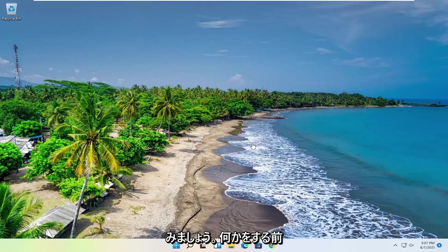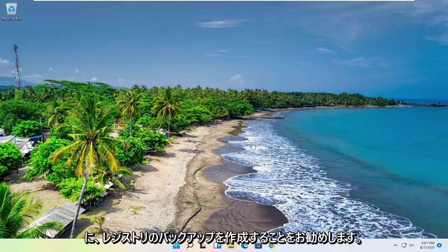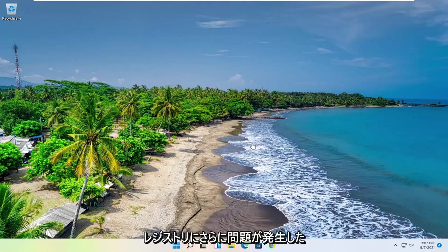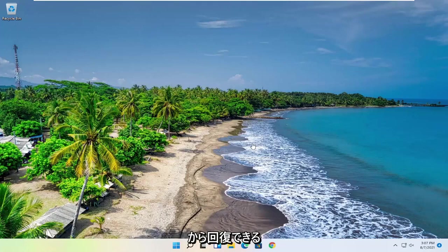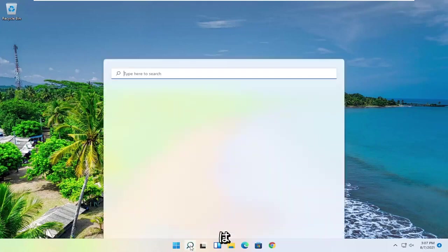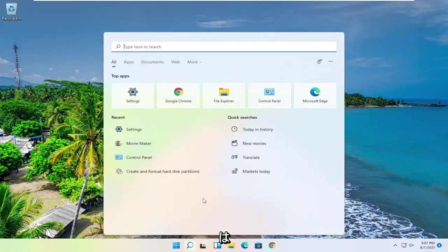So before you do anything, I would suggest you create a backup of the registry. I know as ironic as it sounds, but if anything further goes wrong with your registry, at least you'll be able to recover from it. So in order to create a backup, all you have to do is open up the search menu,